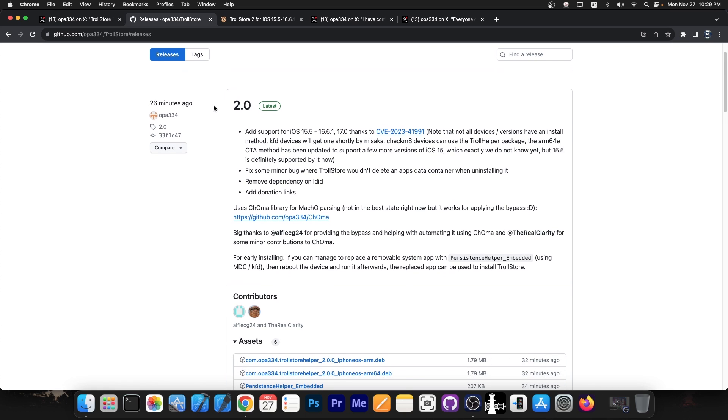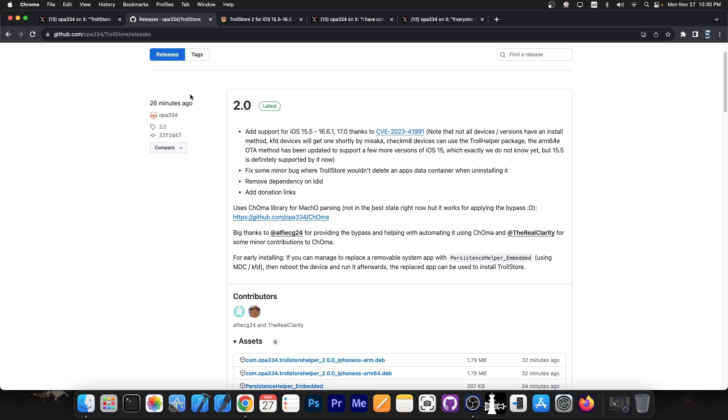So if you have a newer device, you will be able to install TrollStore 2 on iOS 16.0 all the way up to iOS 16.5 and iOS 16.6 beta 1. So anything that Misaka supports, TrollStore will support as well because you have an installation method. For the rest of iOS versions on newer devices, you will need to wait for an installation method.